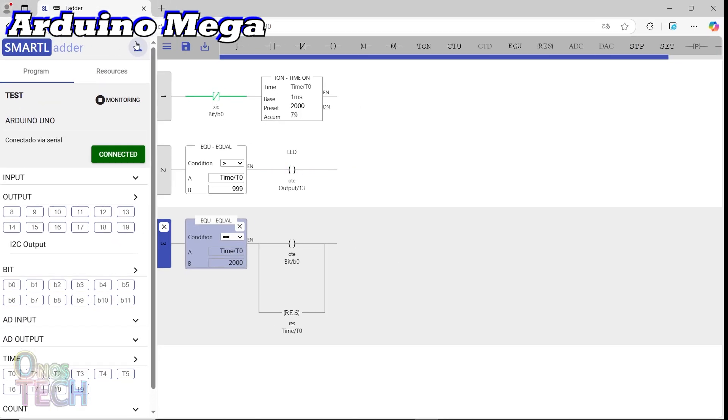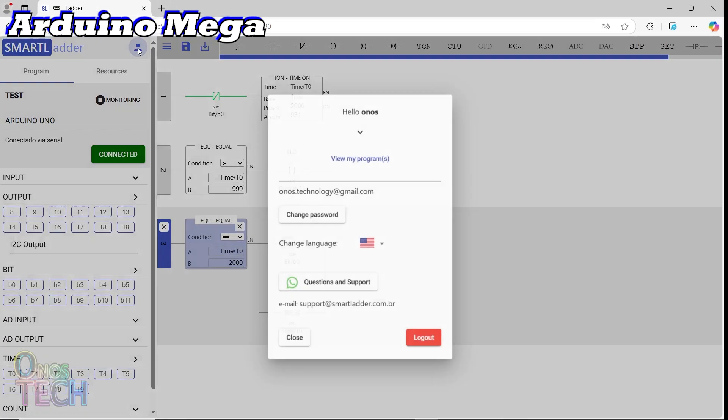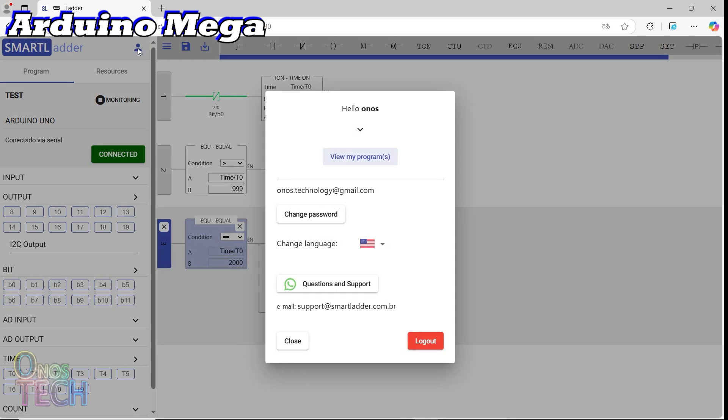Click on the user icon at the top left. In the displayed window, you can change your user password, your preferred language, and contact the developer for support.